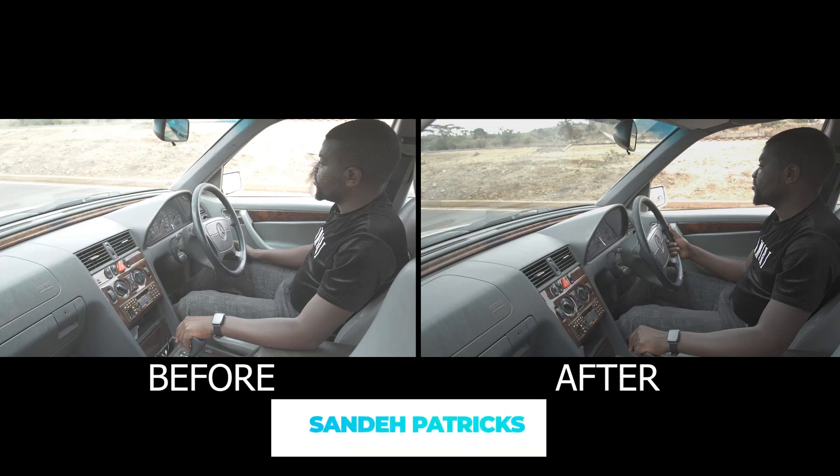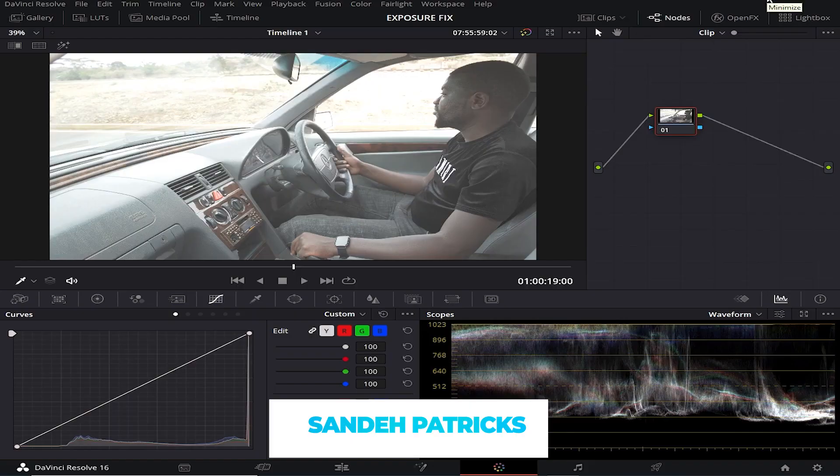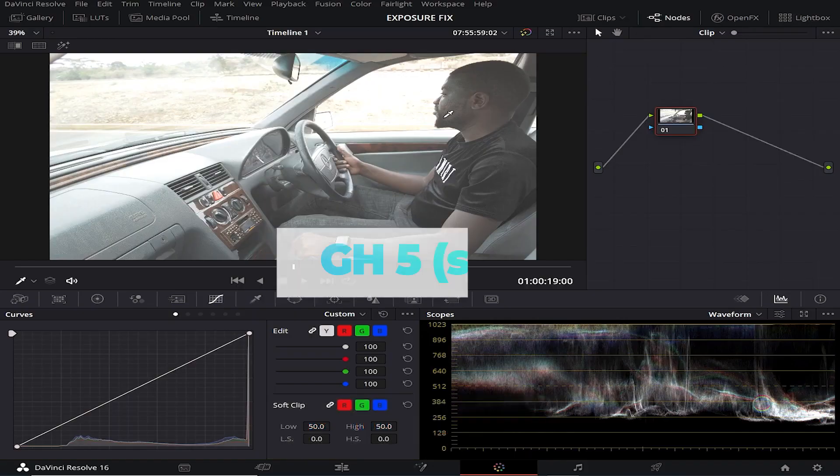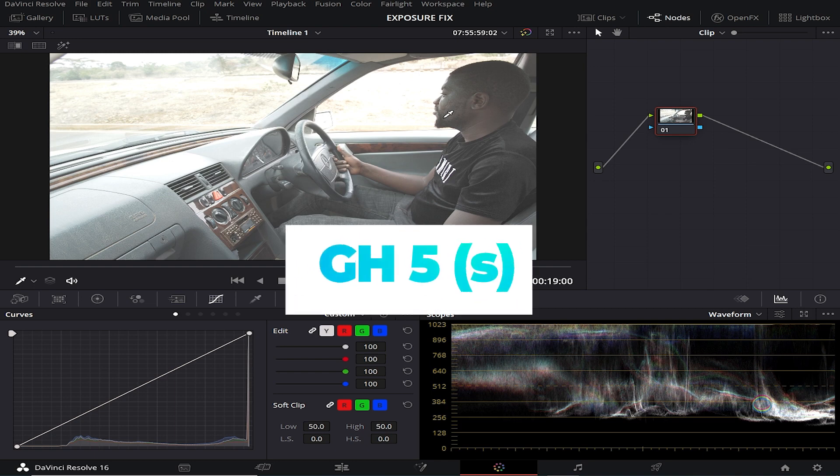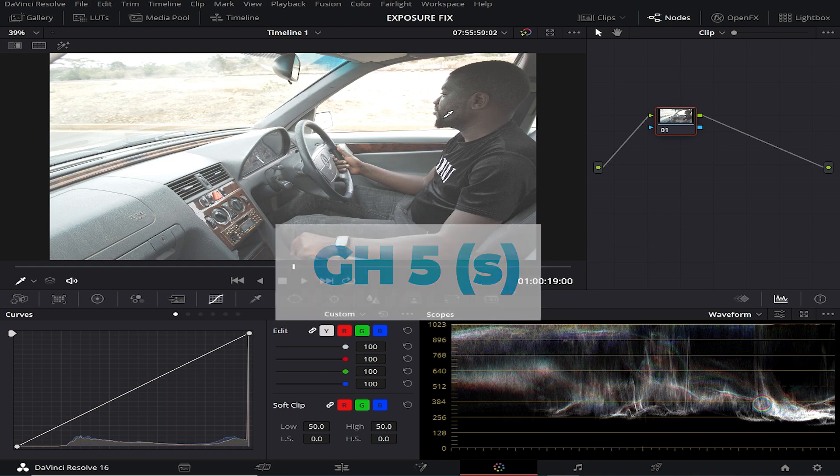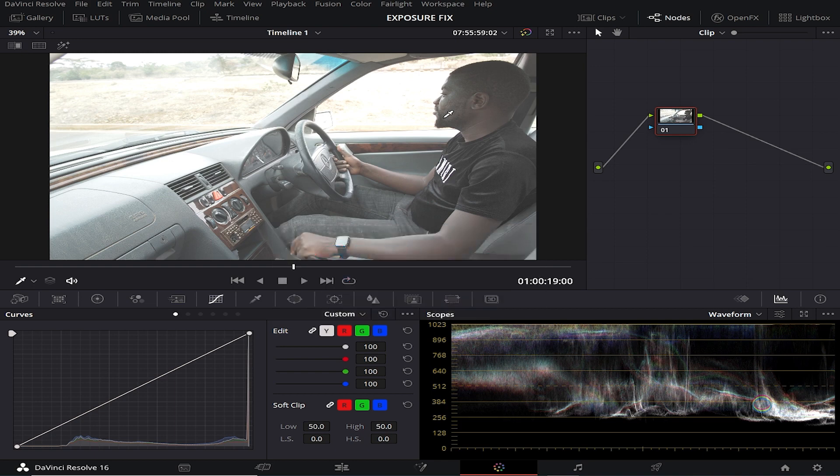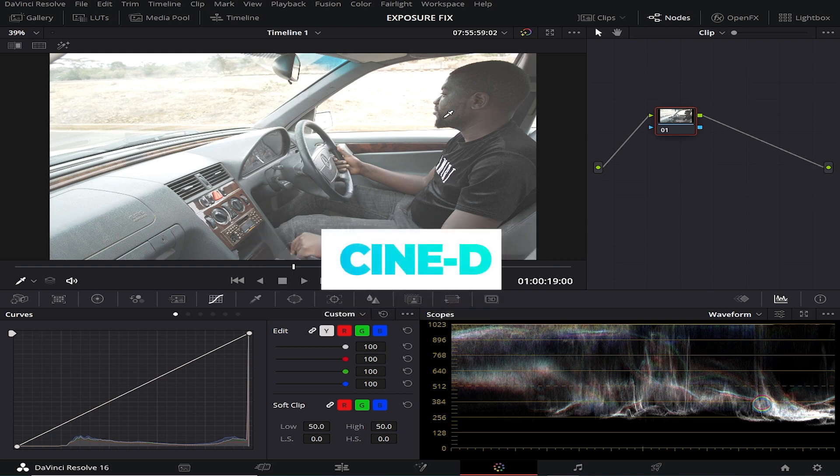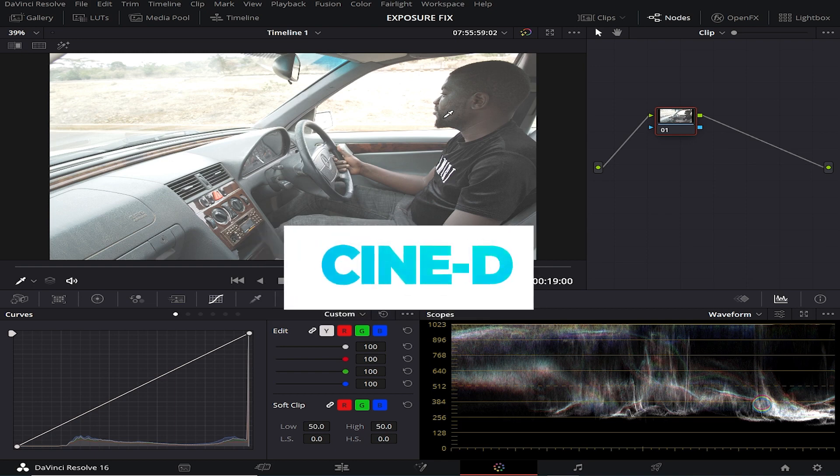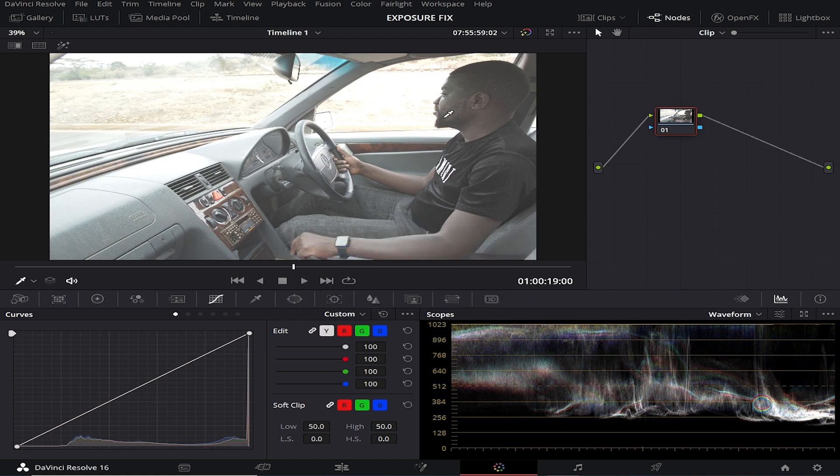So yeah, let's begin. Today I shot this video using GH5S camera. I shot on a Cine D profile picture and as you can see the video, it's not looking good man.